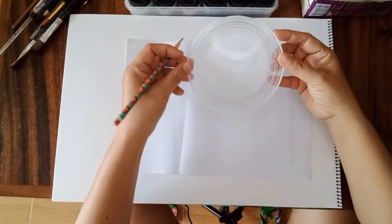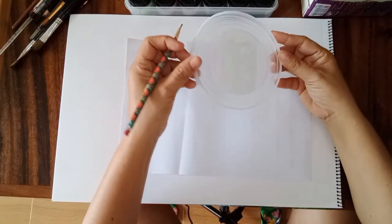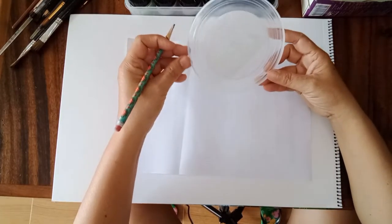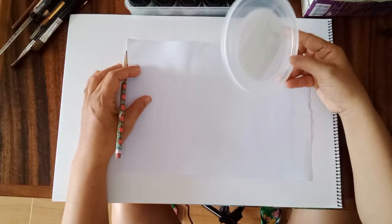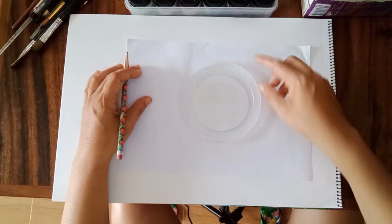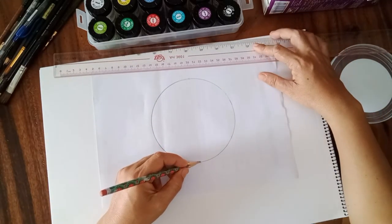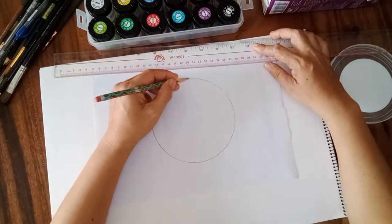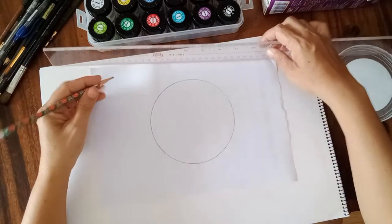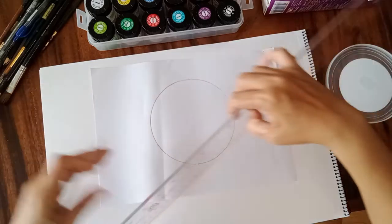So I'll just use this circle object here to trace. I'll make a mark and make sure it's half.